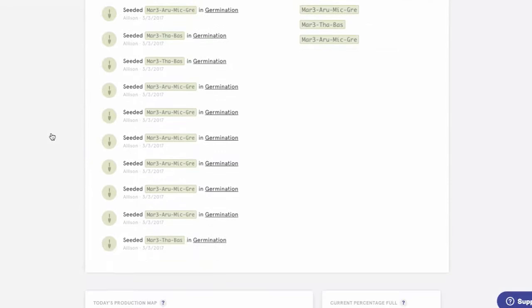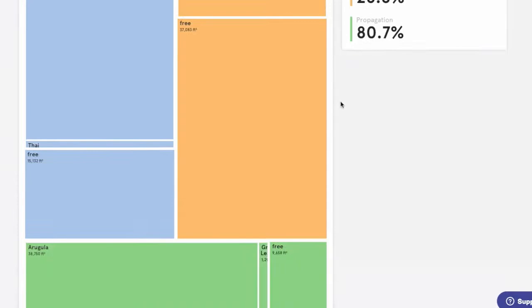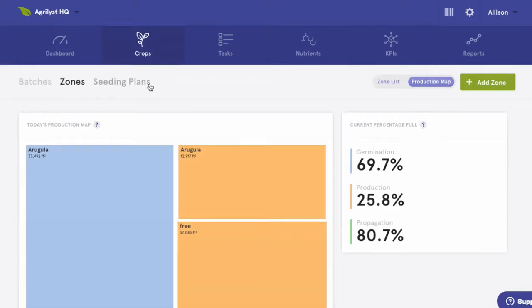You can also visualize your zones. If I go over here and click on my production map, I'll see how full or empty my zones are and what's occupying that space. This helps me plan my operations and planting schedules better.